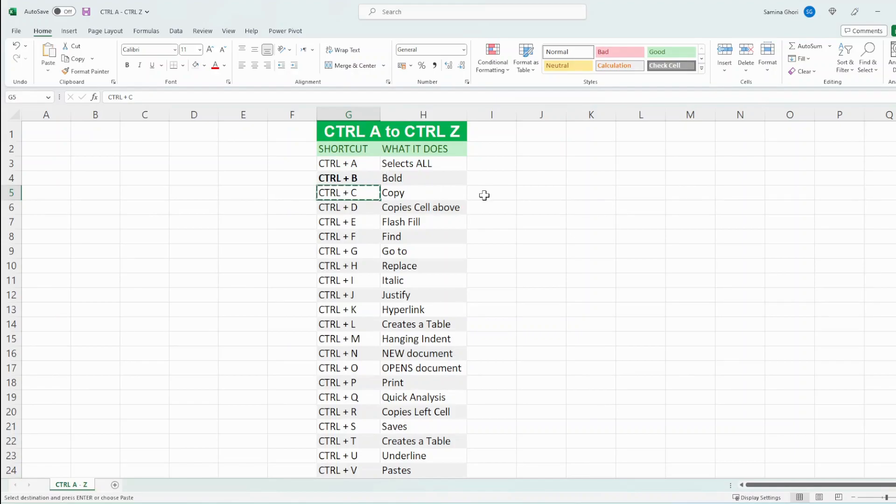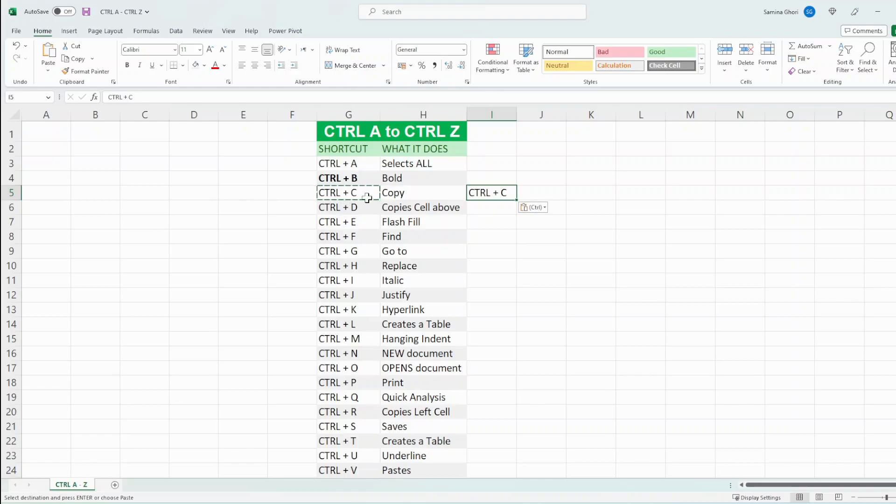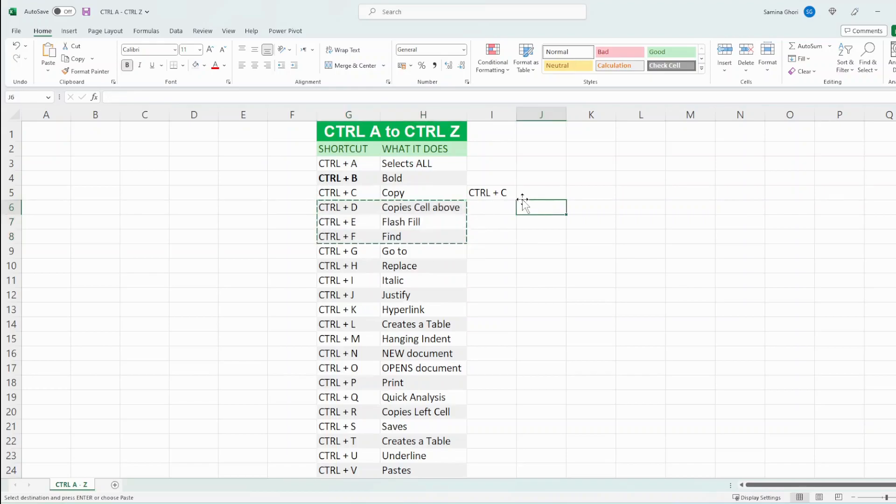So Ctrl C and Ctrl V which is down here is a pasting function that is used together. So Ctrl C which we've already done and Ctrl V copies exactly what you've copied. This of course works on a number of different cells as well. So if you Ctrl C there, you have Ctrl V there.